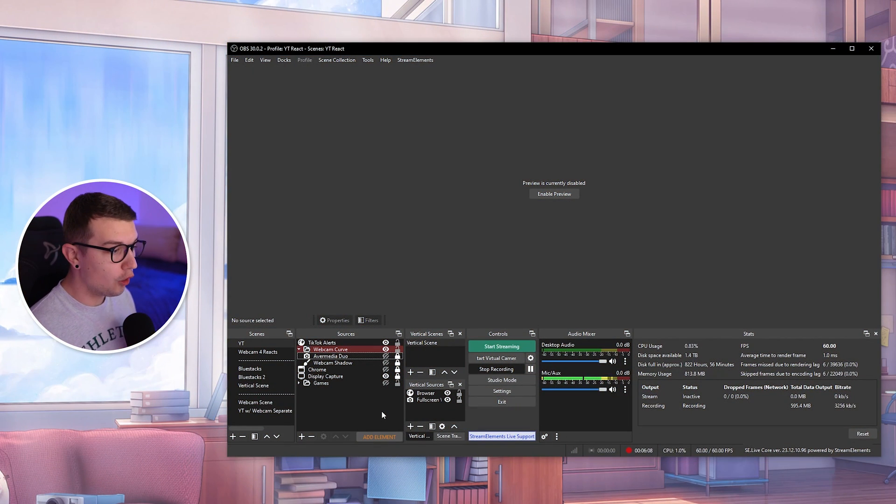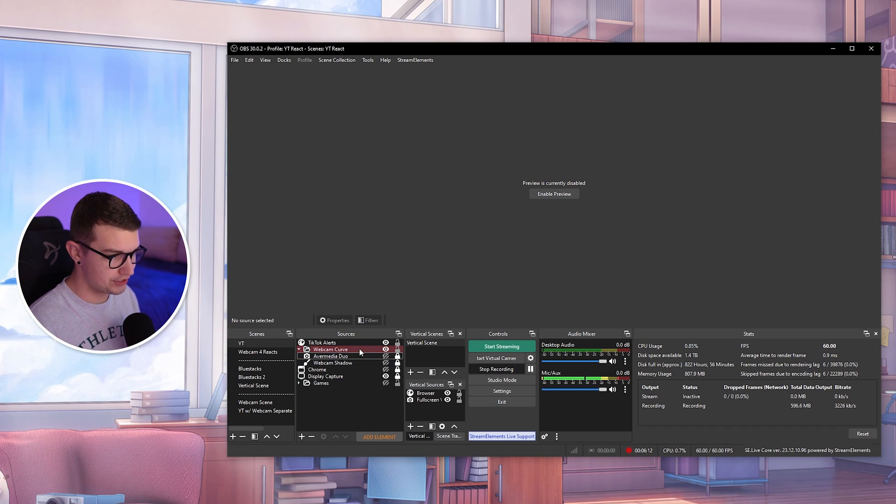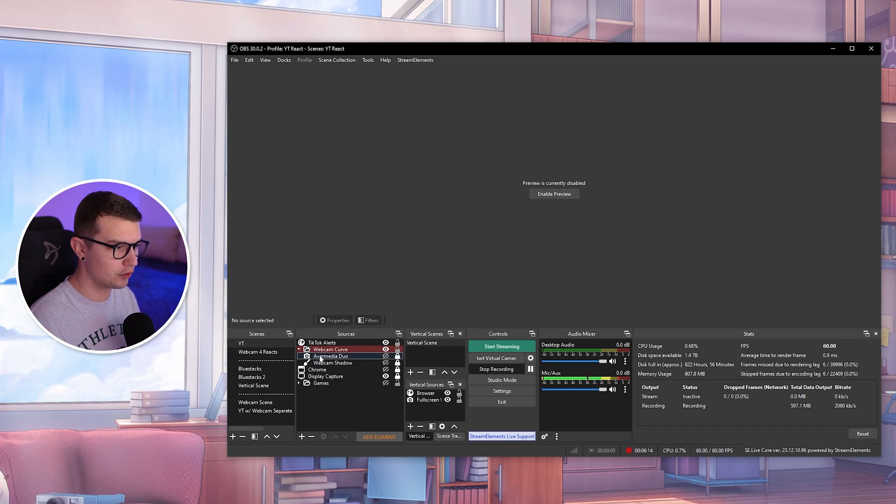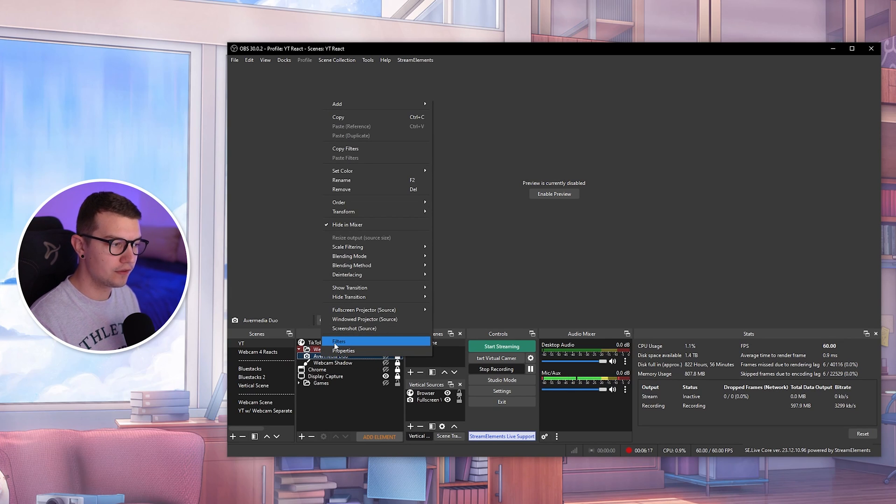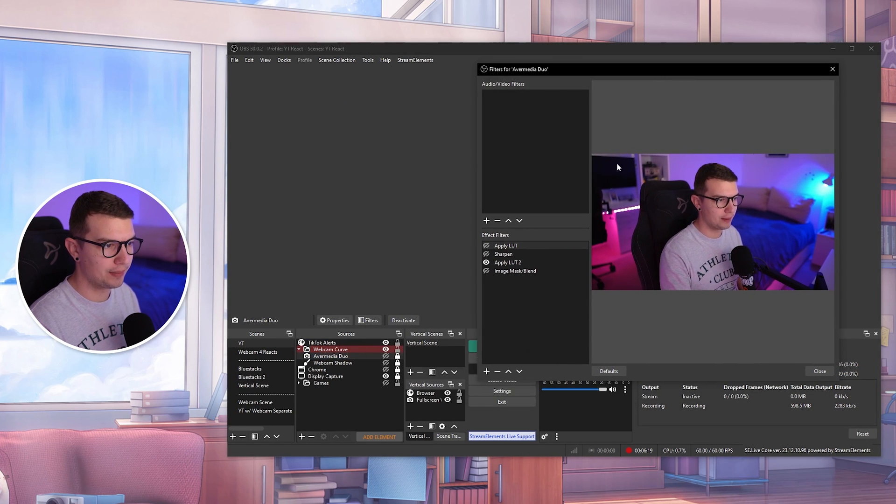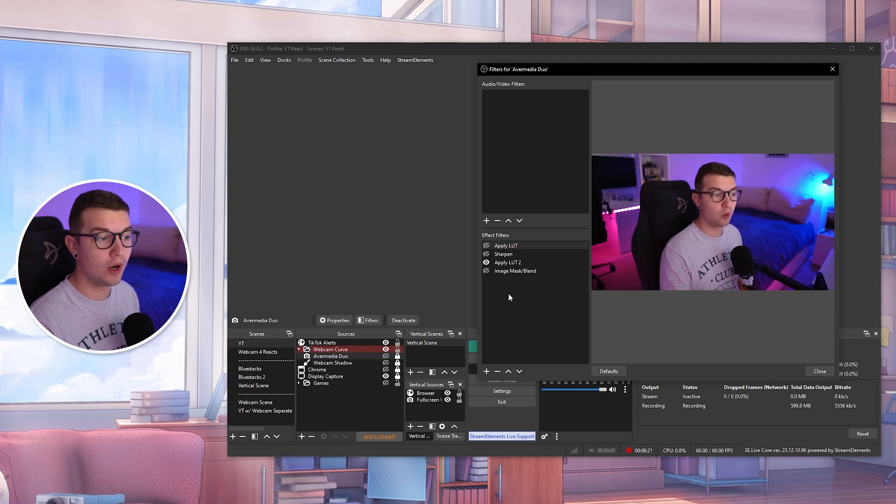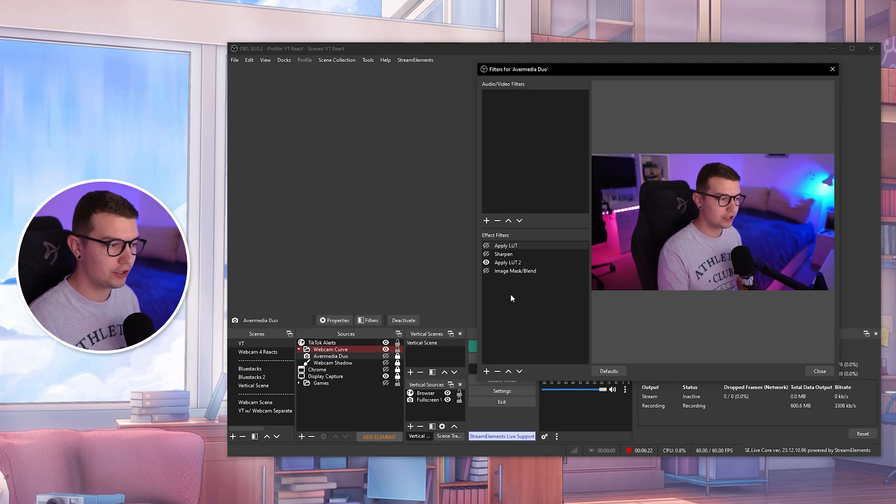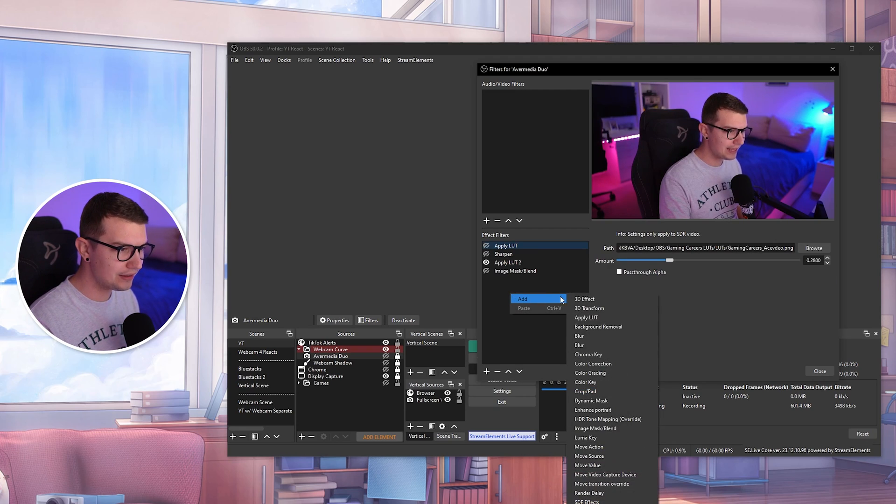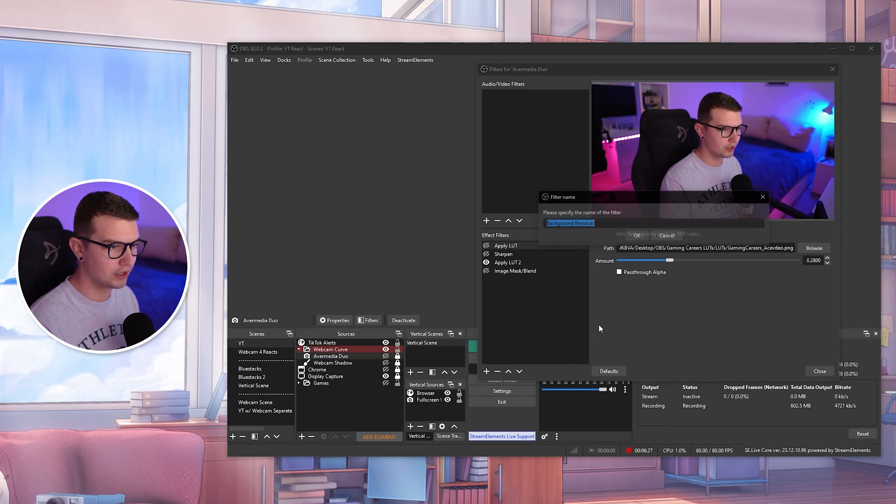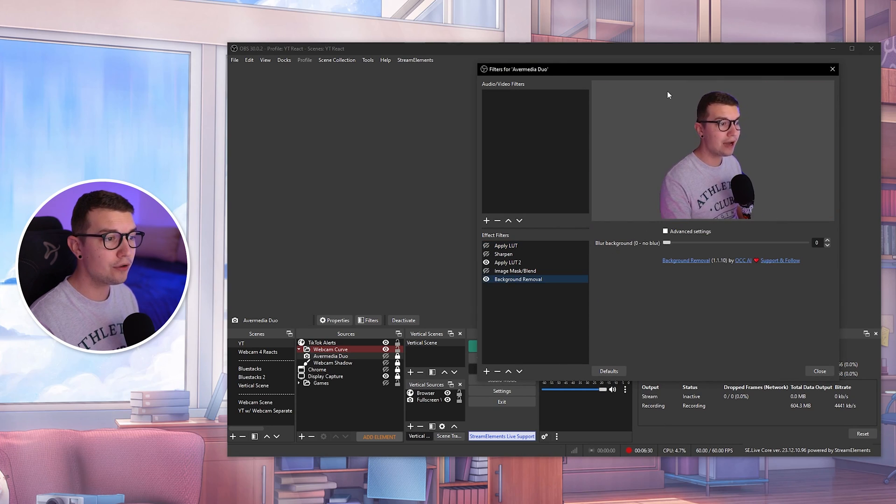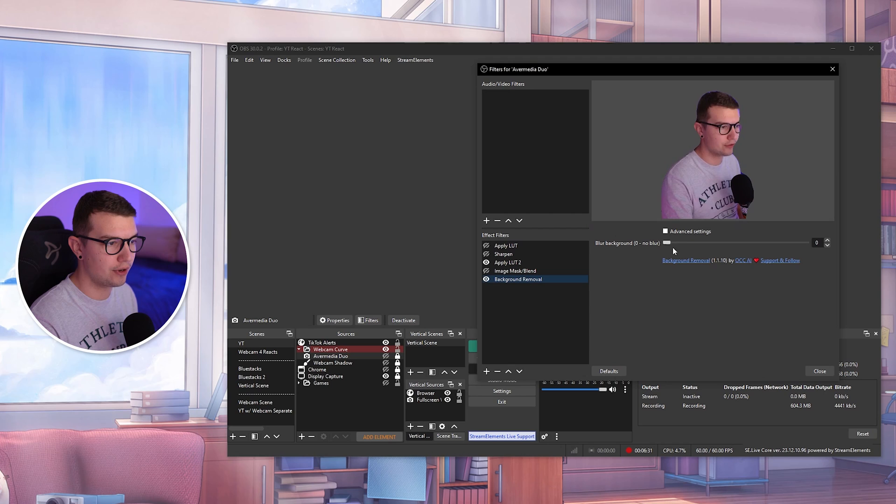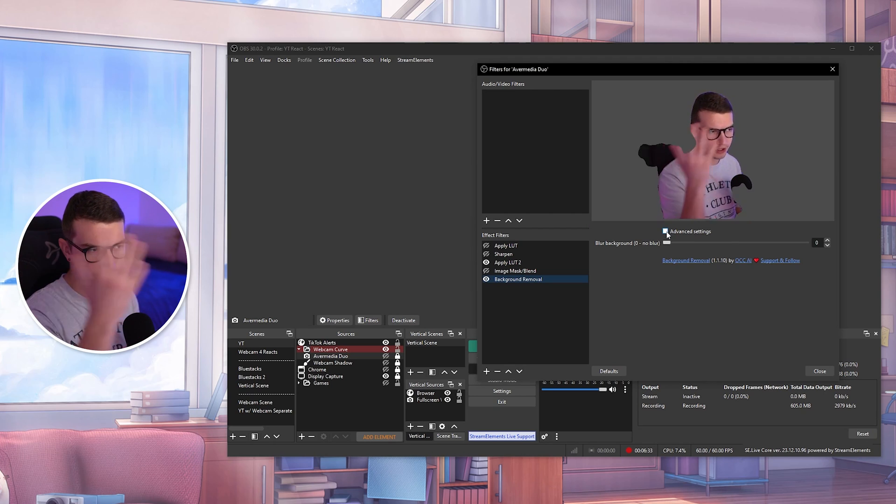Now that you're in OBS, all you have to do is go find your webcam source. So go to sources over here, find your webcam source, whatever it is, right click it, go to filters and now you have your webcam over here. So if you want to add that filter, all you have to do is right click add and then background removal right here. We click on background removal, you click on OK and now you have the background removal, but this is not good.